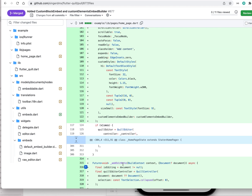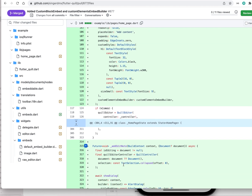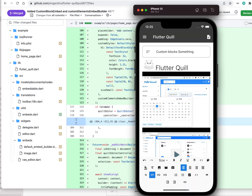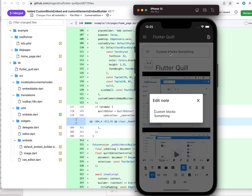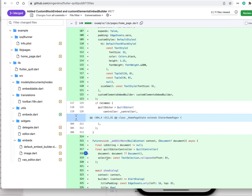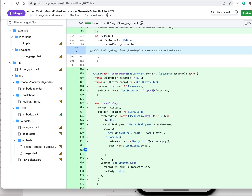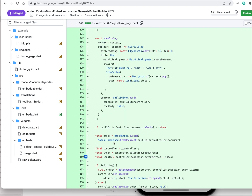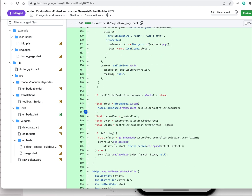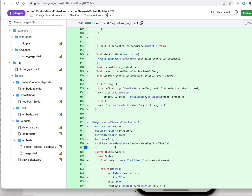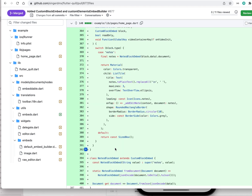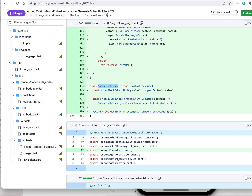He basically added his own logic for how this is displayed. This is the show dialog where it pops up — it's all up to you. This feature enables you to define your own embed.